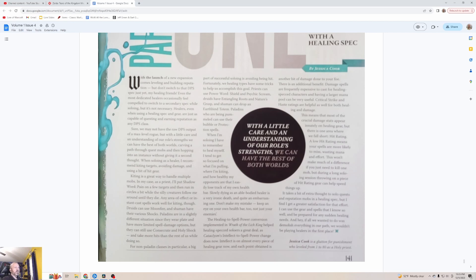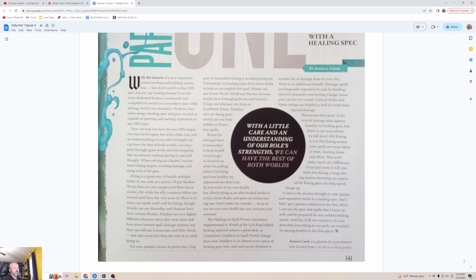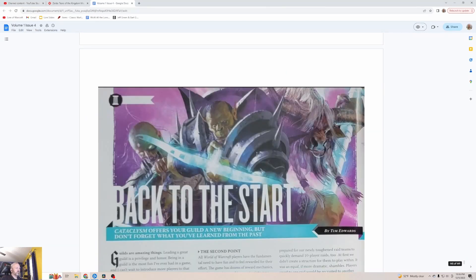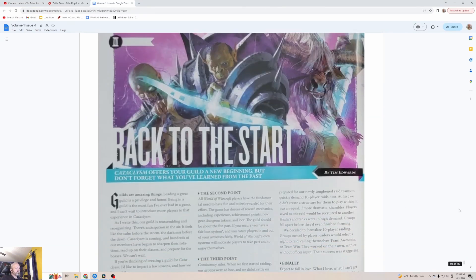Critical strike and haste ratings are helpful as well for both healing and damage. This means that most of the crucial damage stats appear innately on healing gear but there's one area where we fall short: hit rating. A low hit rating means your spells are more likely to miss, wasting mana and effort. This won't make much of a difference if you just need to kill one mob but during a long soloing session throwing on a piece of hit rating gear can help speed things up. It takes a bit of extra thought to solo quests and reputation mobs in a healing spec but I finally get a greater satisfaction for that effort. I can use the gear and spells that I know so well and be prepared for any sudden healing needs. And hey if all we wanted to do is demolish everything in our path we wouldn't be playing healers in the first place. I tend to like to do that too, to not switch my spec and just tough it out.